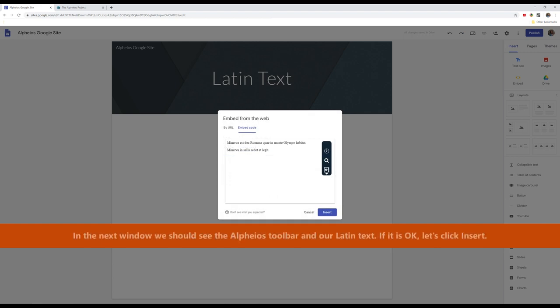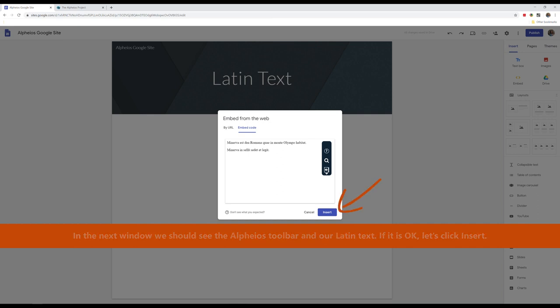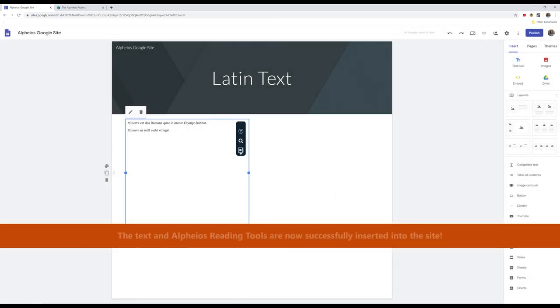In the next window, we should see the Alpheus toolbar and our Latin text. If it is okay, let's click Insert. The text and Alpheus reading tools are now successfully inserted into the site.